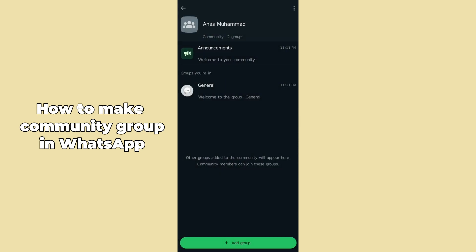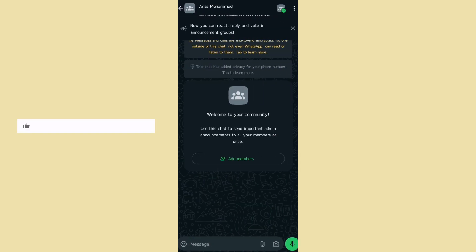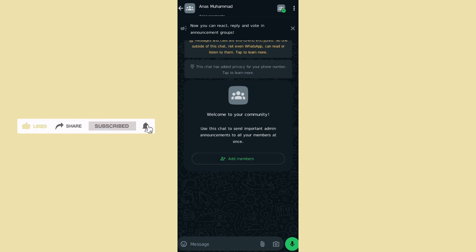You can go back and you can also add more communities or announcements in this group. I hope this method finds you well. Do like, share, subscribe. Thank you so much, bye bye.